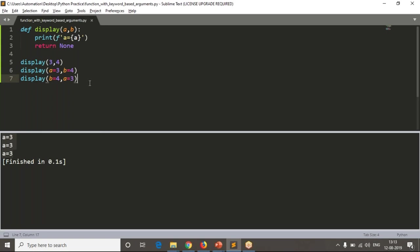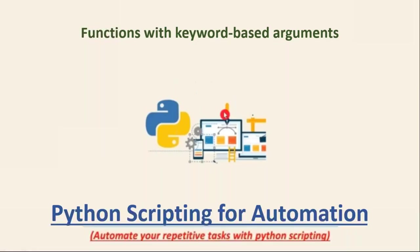But it is important for your interview purpose, how we can pass arguments to your called function based on keywords. This is the simple way you can explain. Okay guys, thank you for watching this video.